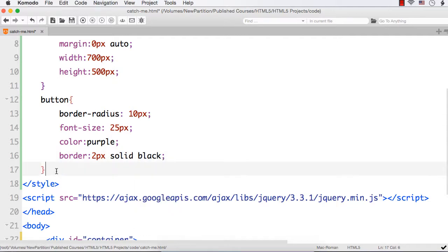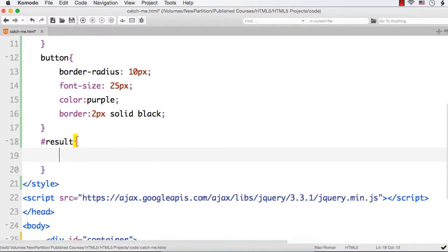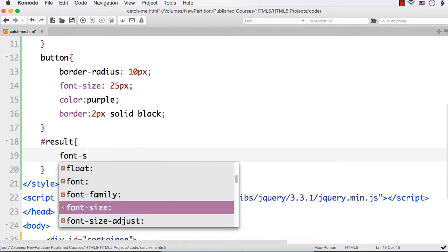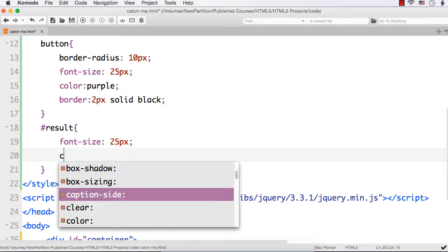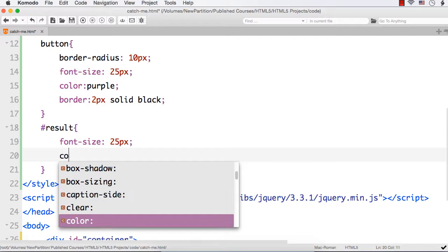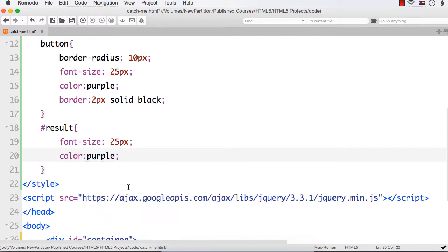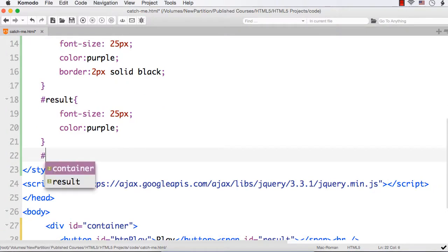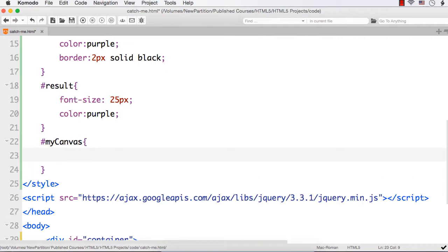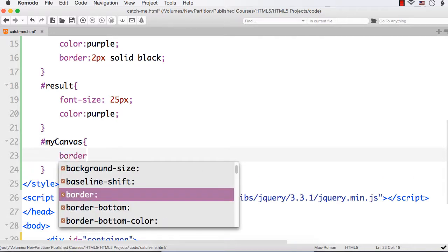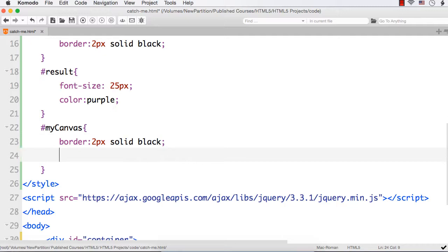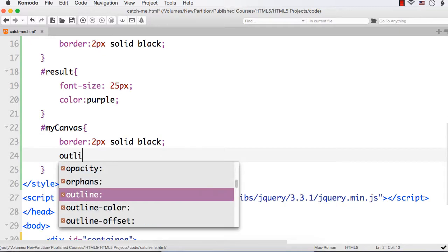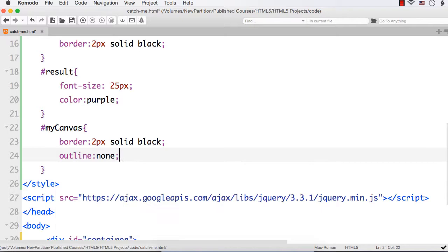Then comes the span element with id result. For this as well let me specify the font size to be 25px and change the color to purple, that is the text color to purple. Then the last one is my canvas. For my canvas let me set a border of 2px solid black and I don't want to have any outline when it gets focused, so let me specify outline to be none.